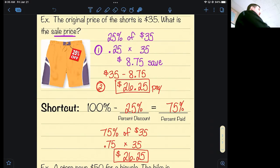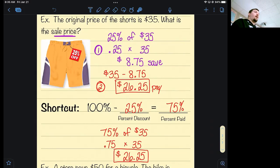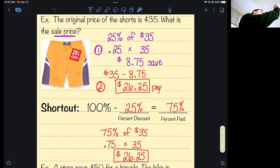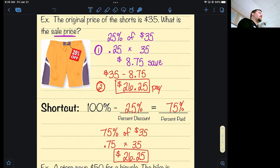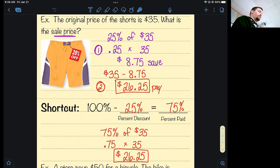You can still use the longer method — that's perfectly fine. But the issue I run into when grading quizzes is I guarantee the students doing it the long way will get $8.75, circle it, and walk away. But is $8.75 what you pay for those shorts? No — that's what you're saving. They're forgetting to subtract it away. So if you tend to forget steps, maybe try the shortcut so you don't have to worry about that. $8.75 is what you're saving, not what you're paying — $26.25 is what you're paying.